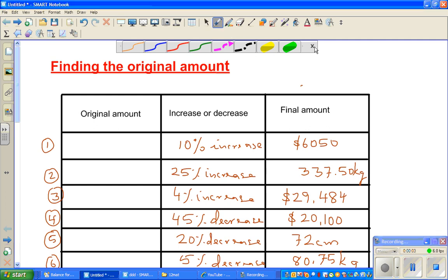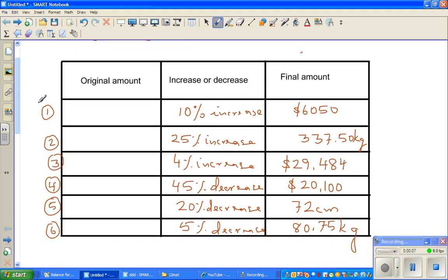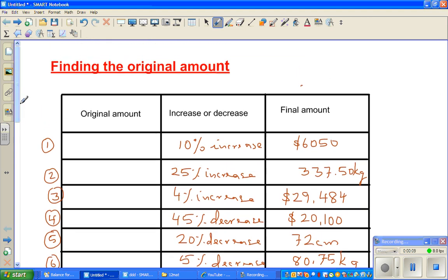In this video I'm going to do a few examples of finding the original amount when you know the percentage increase and the final amount. If you have the original amount you can increase it to find the final amount, but here we're going backwards from the final amount.